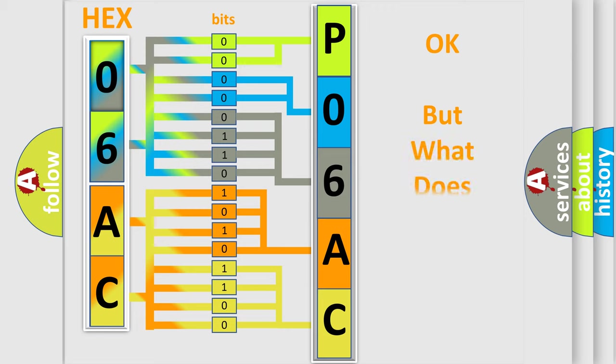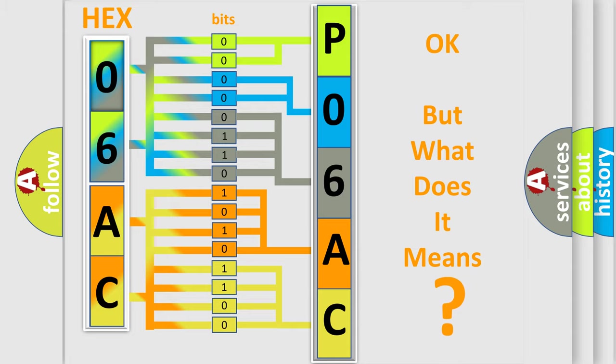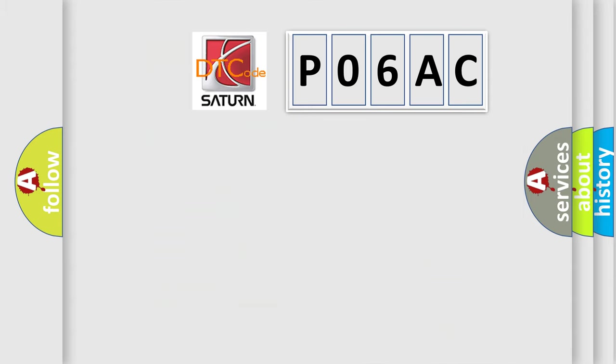The number itself does not make sense to us if we cannot assign information about what it actually expresses. So, what does the diagnostic trouble code P06AC interpret specifically?